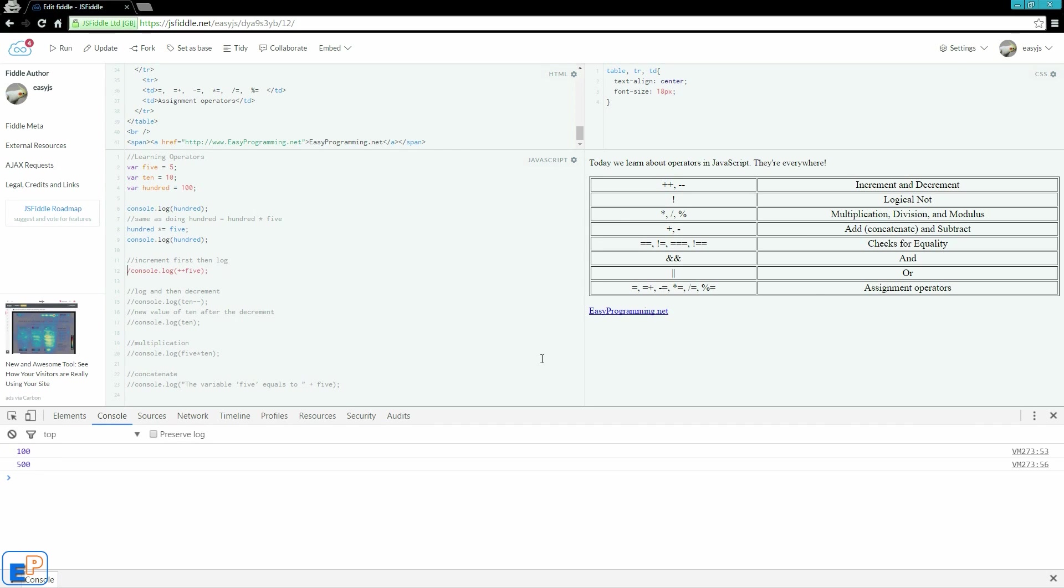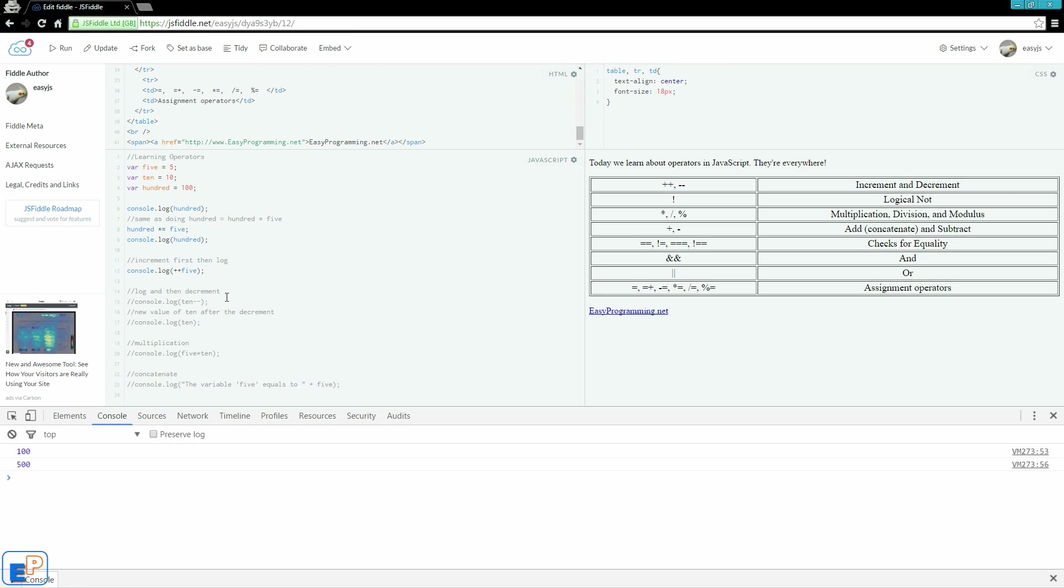Let's look at the increment value. So we're doing console.log plus plus 5. The increment and the decrement values can go either before or after a variable. It does make a difference. If you put it before, it increments that value by 1 before it outputs it. If you put it after, it increments or decrements after you output it.